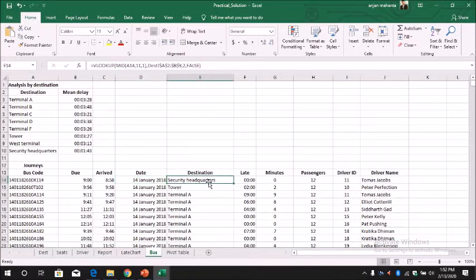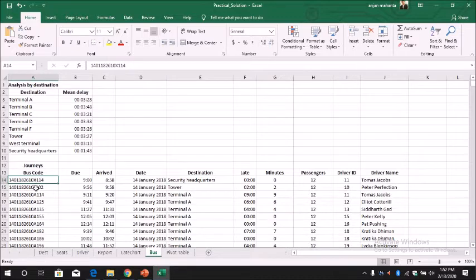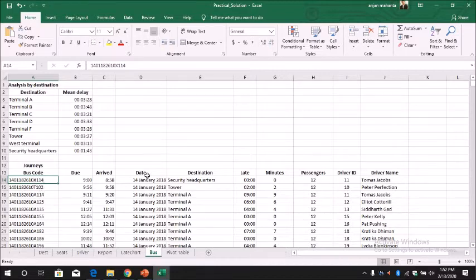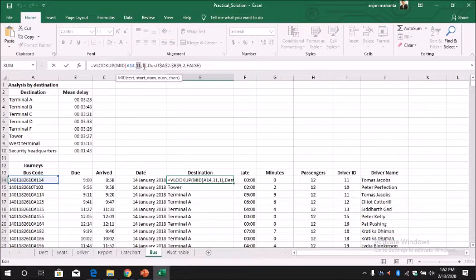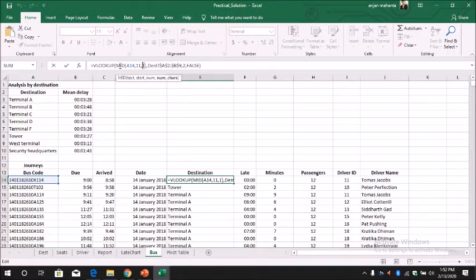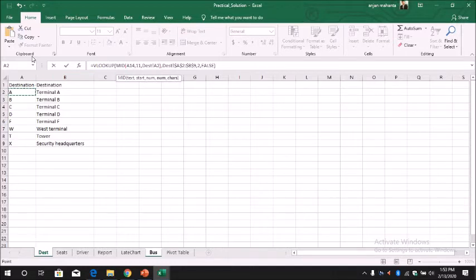The next one is your destination column. This is your destination column - to extract the first name of the destination using the single letter embedded. To get the destination, what we need to do is use this code. The X which is in your code - where is X? X is in the 11th position and we need only one character. So we can use the MID function, and we need to use VLOOKUP to look for the destination. Where is destination? It's in this table. So if it is A it should be Terminal A, if it is B it should be Terminal B.